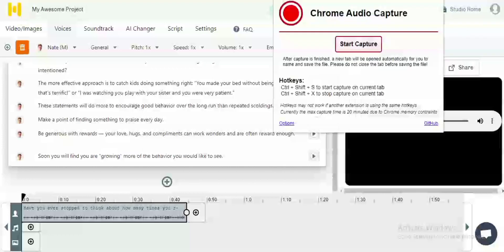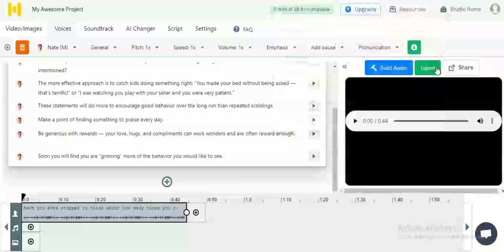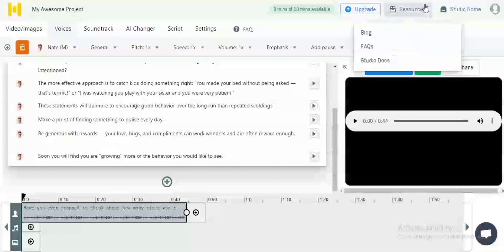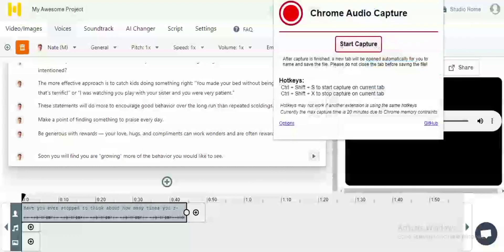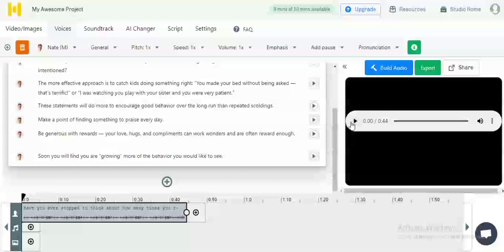Once the extension is pinned, come back to your murf.ai tab. Immediately when you want to start recording, press Ctrl+Shift+S — it will capture audio on the current tab. Once you are done recording, press Ctrl+Shift+X. So once I play the audio file I'm going to press Ctrl+Shift+S.